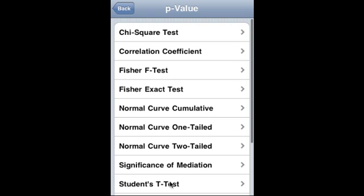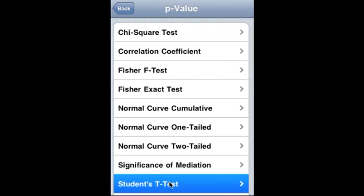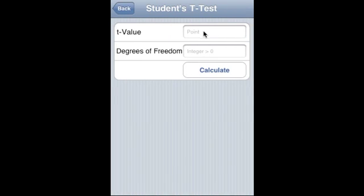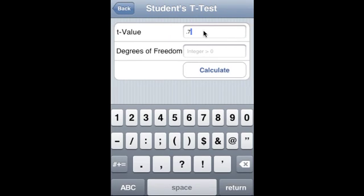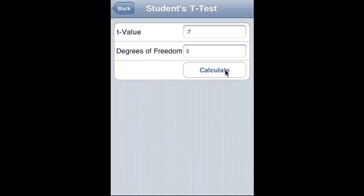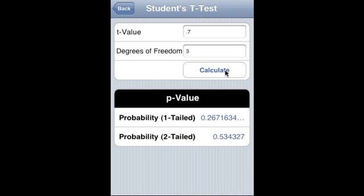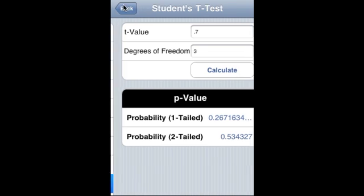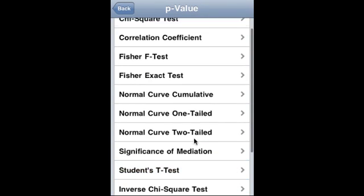Significance of mediation — Student's t-test: t-value is 0.7, degree of freedom is 3, and that is the 1-tail probability and 2-tail probability.